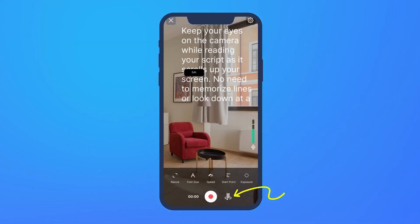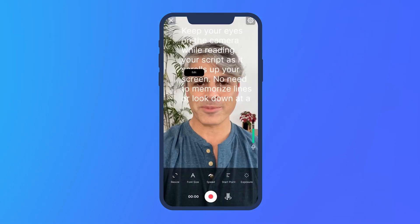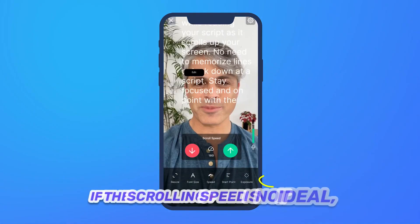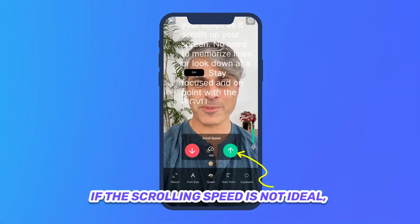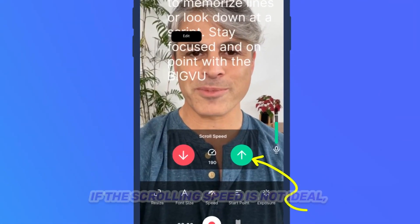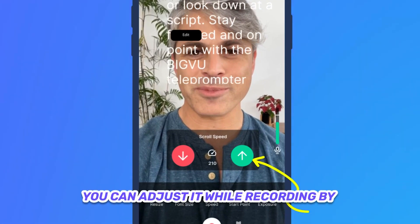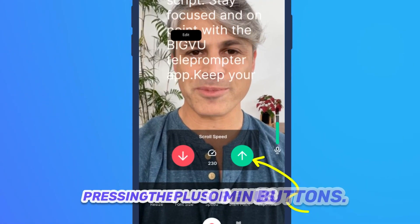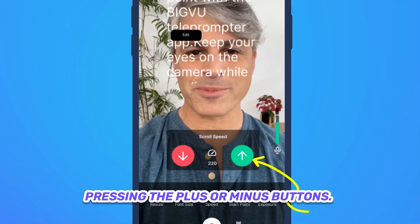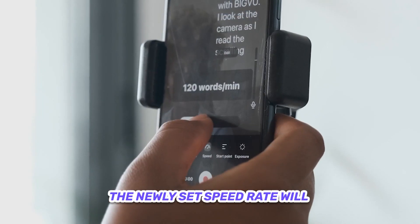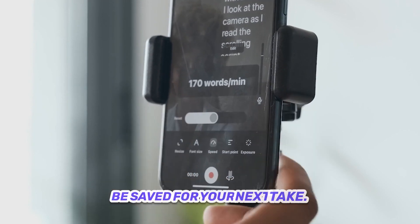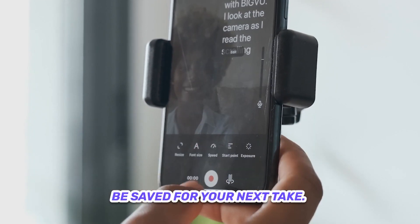You have the option to switch between the front and back camera before or during recording by tapping on the reverse camera icon. If the scrolling speed is not ideal, you can adjust it while recording by pressing the plus or minus buttons. The newly set speed rate will be saved for your next take.